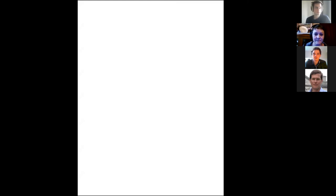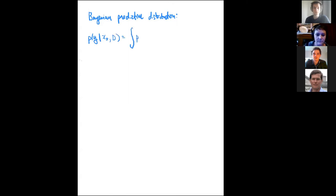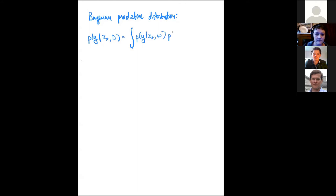Let's start with what we're typically trying to compute when we follow a Bayesian approach. We're typically trying to form a predictive distribution: P of y — which could be a class label or regression output — given some test input x* and our data D. Using the sum and product rules, this equals our predictive distribution conditioned on parameters W times the posterior over parameters W given data D, integrated over W. This is a Bayesian model average.